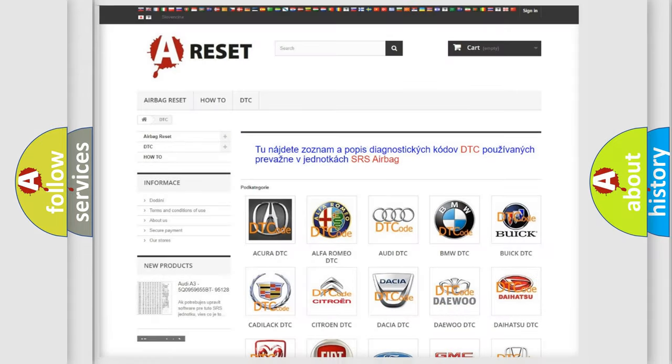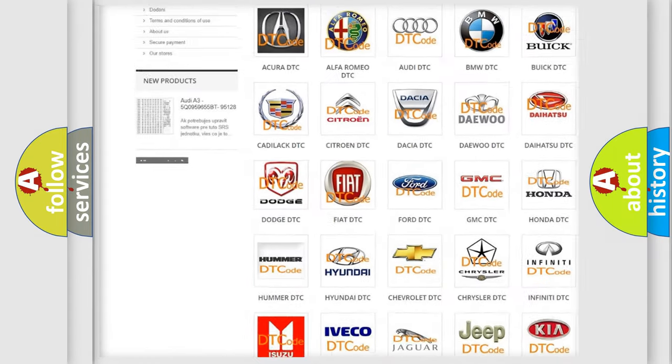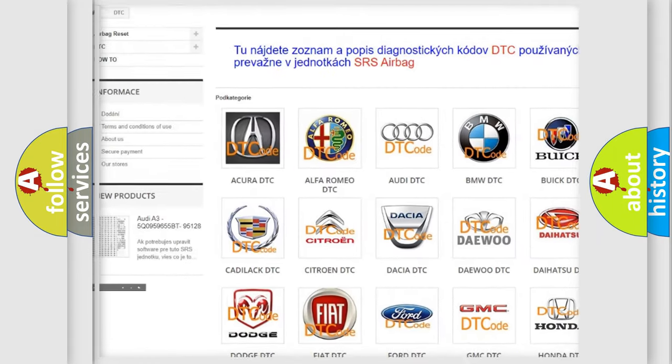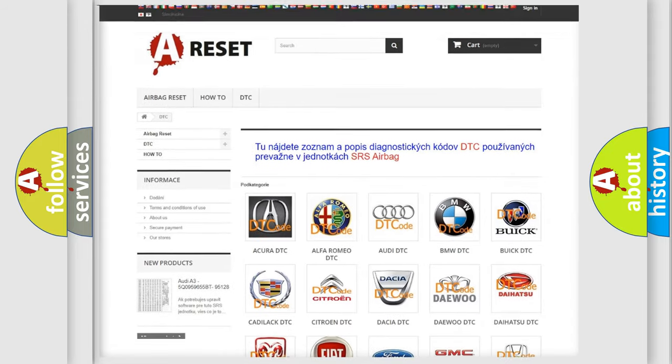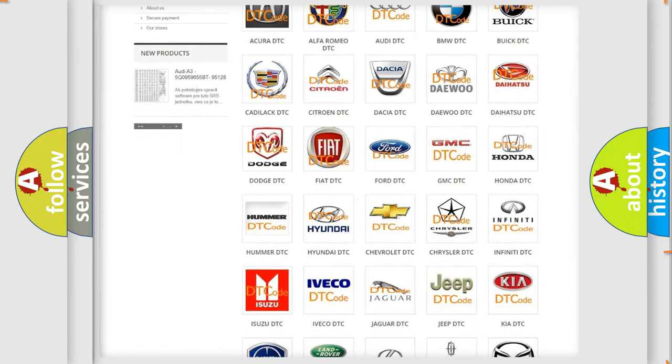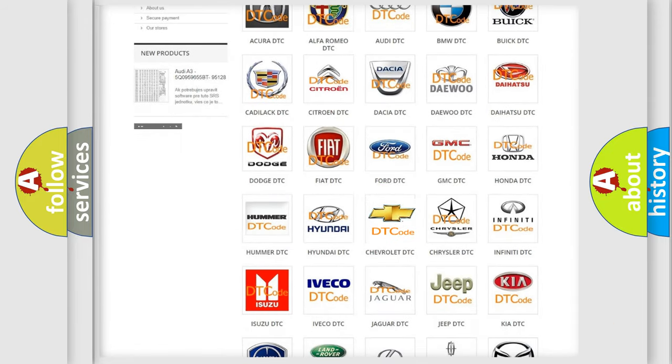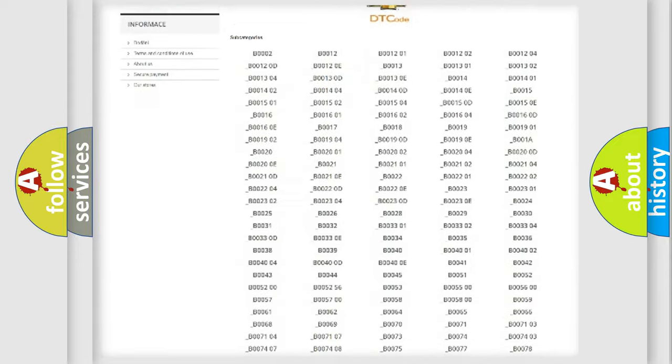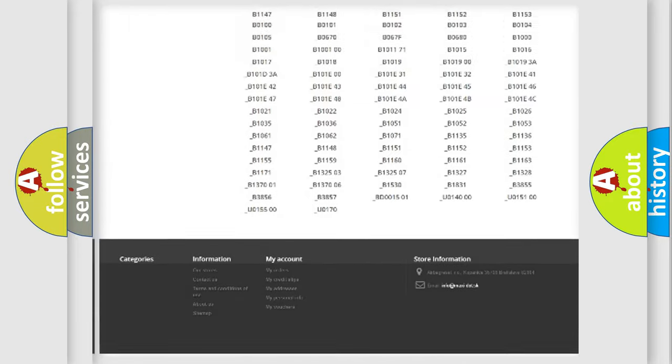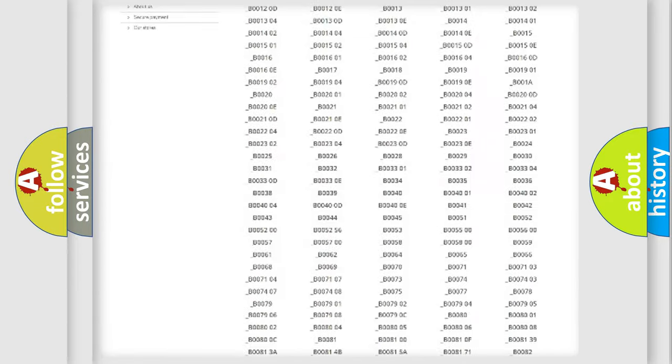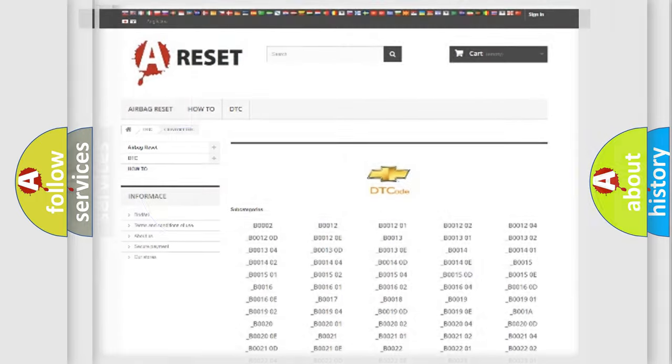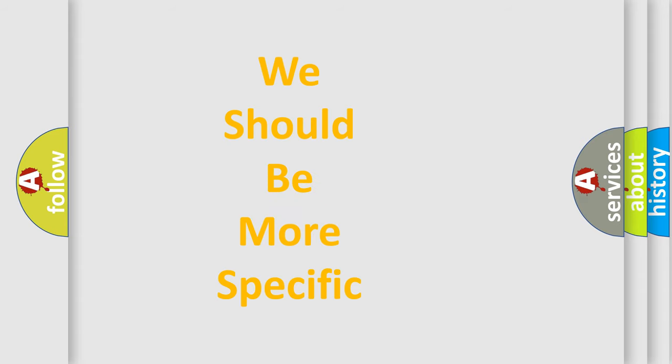Our website airbagreset.sk produces useful videos for you. You do not have to go through the OBD2 protocol anymore to know how to troubleshoot any car breakdown. You will find all the diagnostic codes that can be diagnosed in Chevrolet vehicles, and many other useful things.